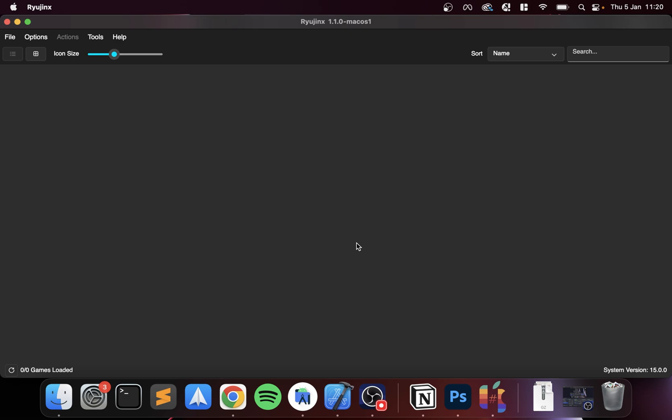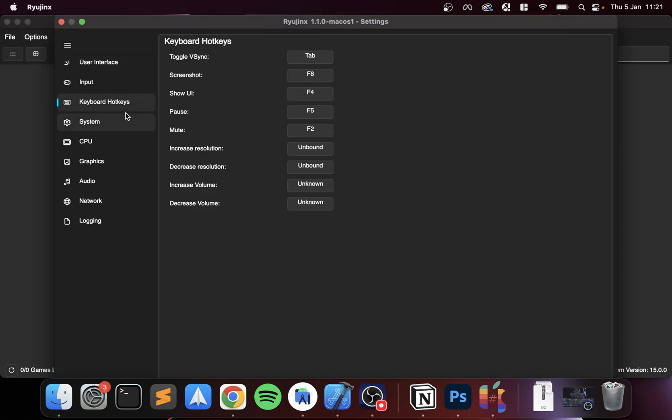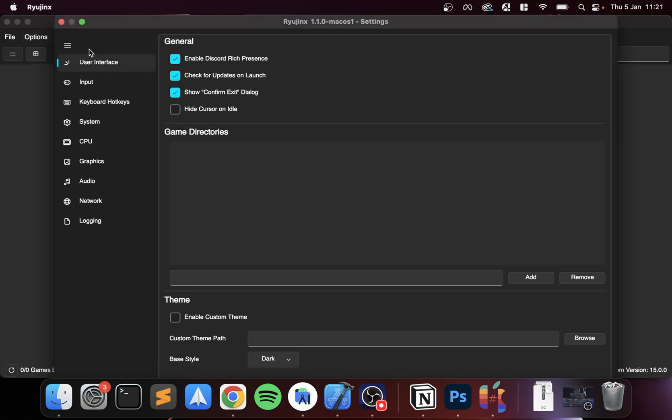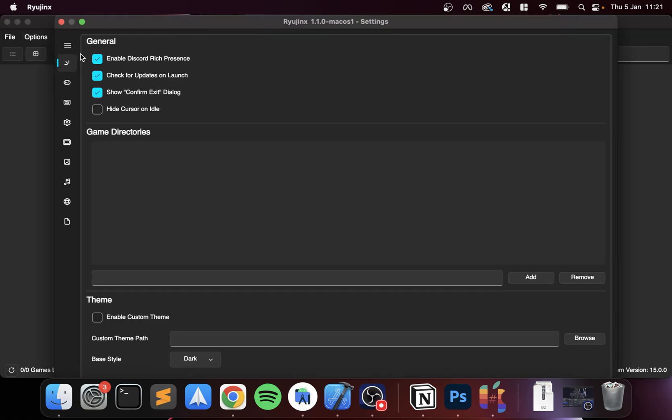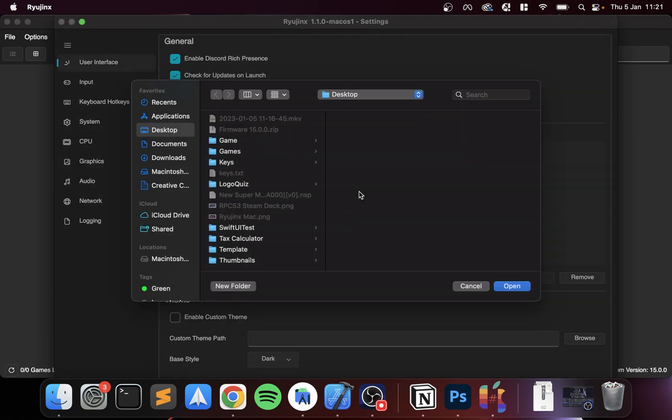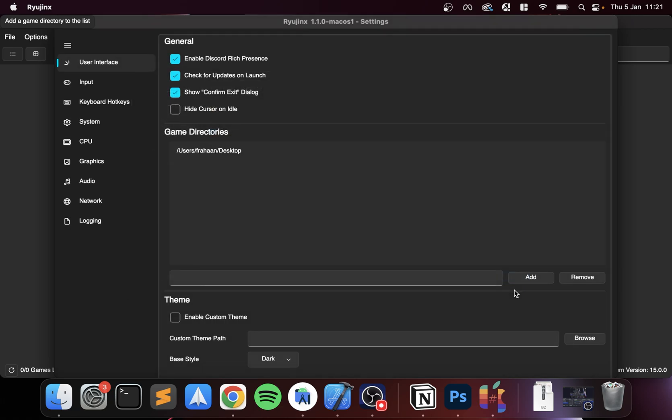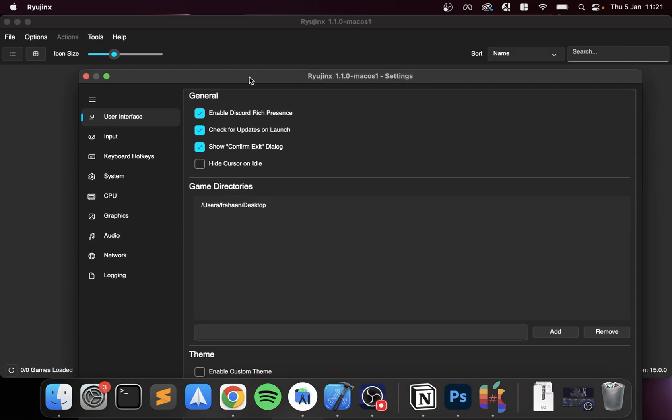Now we're set up, so we can go to Options, we can go to Settings. In here, the main one that we're going to be going with in the first section is game directories. Click Add, and my game is on the desktop so I'm gonna select desktop, but I recommend that you have a more permanent game directory like 'Games' or something.